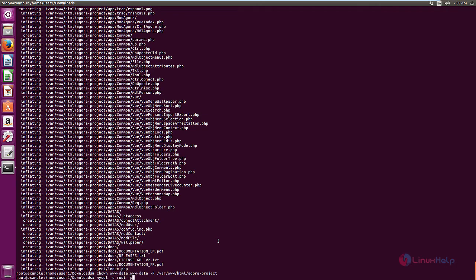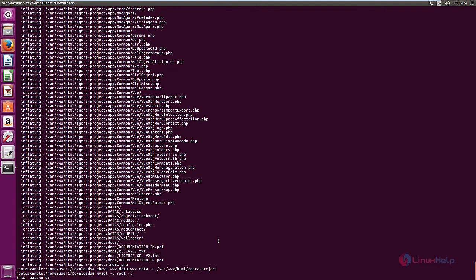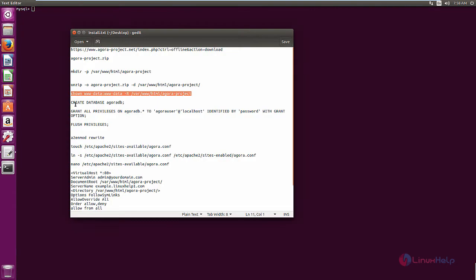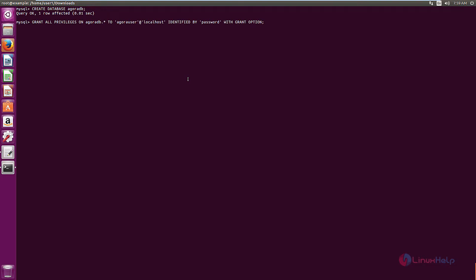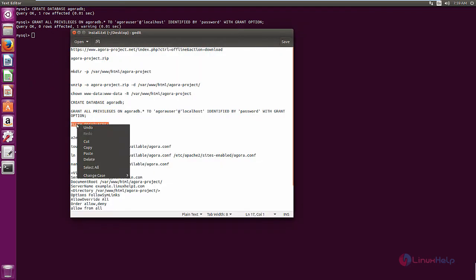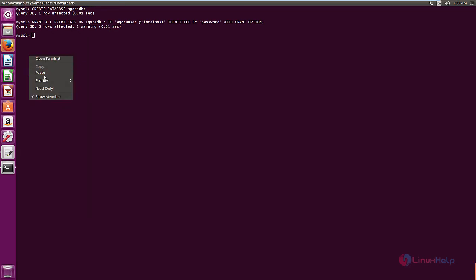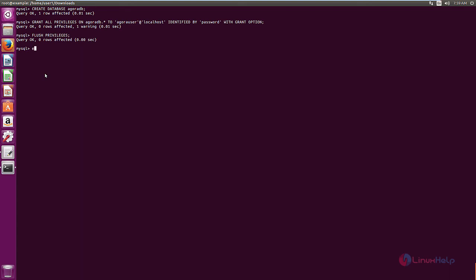First, create the database for the agoraproject. Now we need to create the user for the agoraproject and set a password for the MySQL user. You need to grant the privileges for the database. Now flush the privileges and exit.